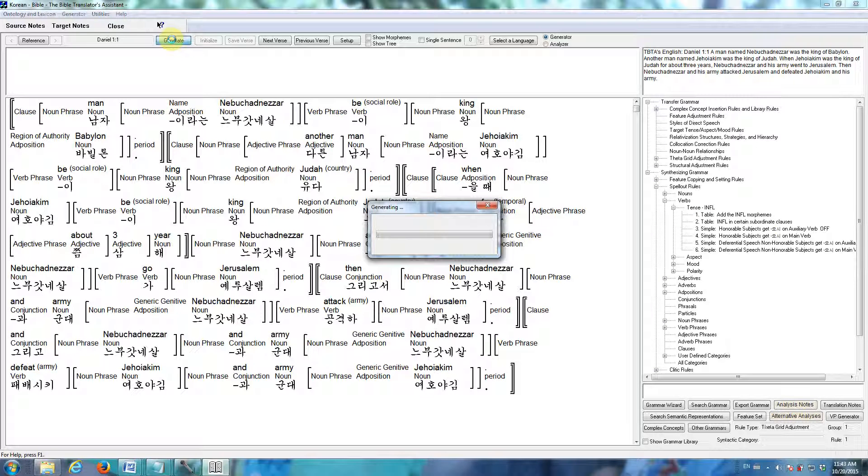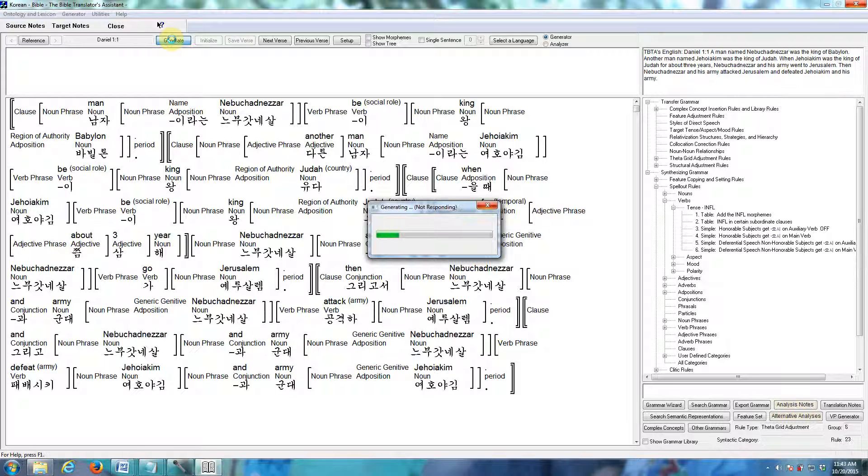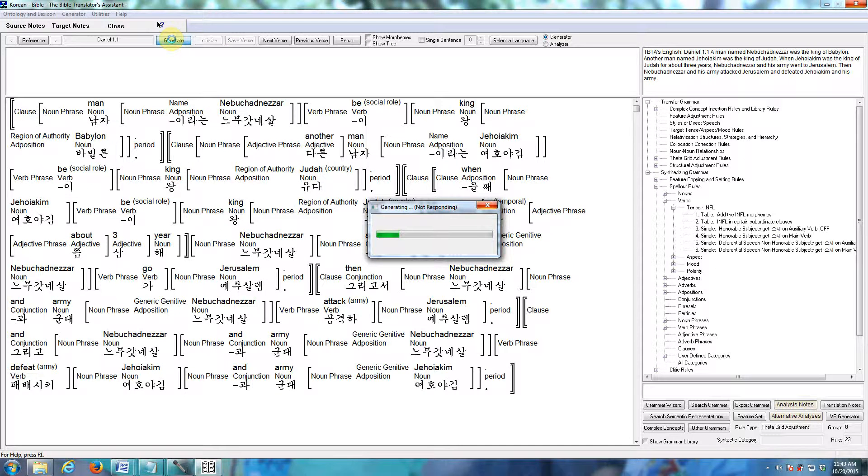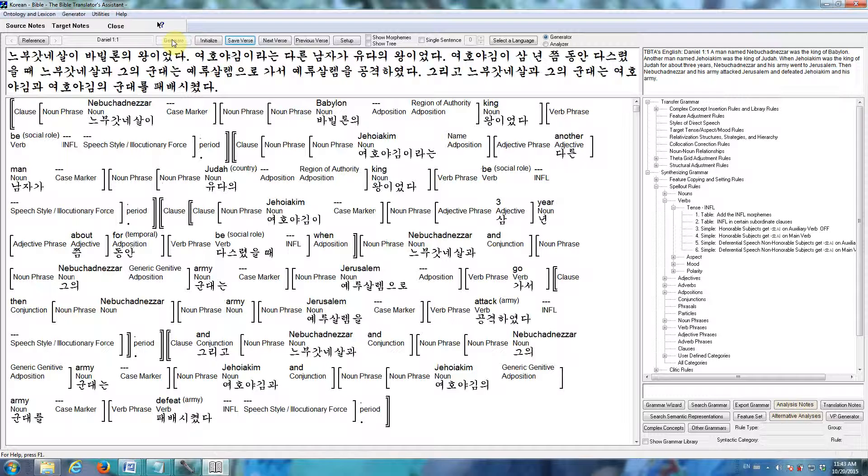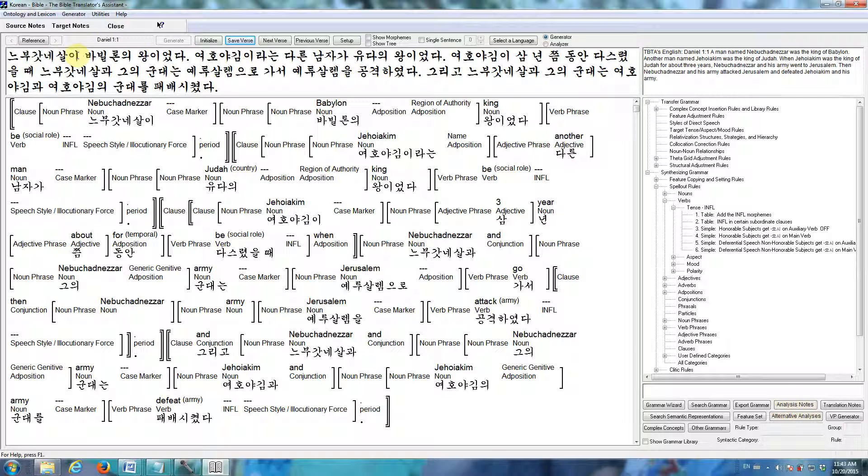Now, the purpose of this software is when we click the generate button, the software will take the semantic representation, plus your lexicon and grammar, and put all that information together, and produce an initial draft translation. And we'll see the initial translation of Daniel 1.1 in Korean here in just a second. So, here we are. Here's the translation of Daniel 1.1.